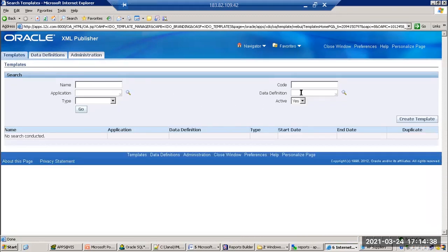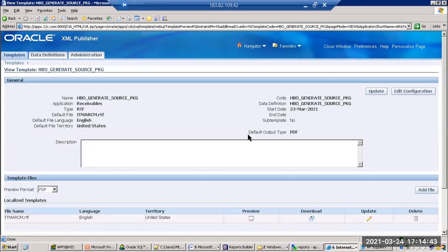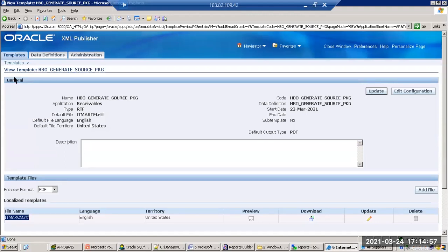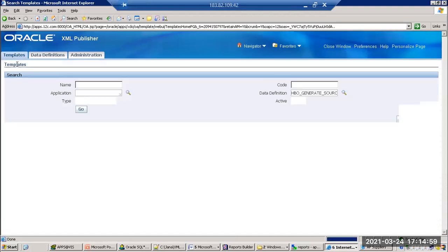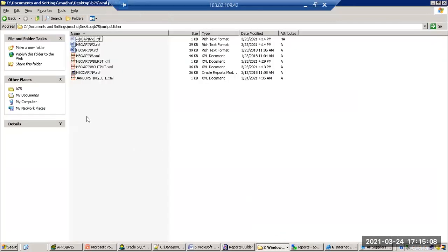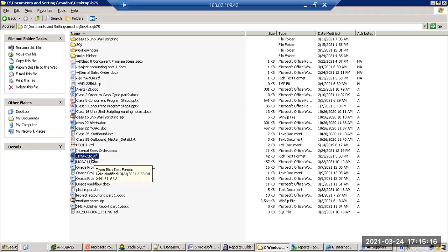Go to Templates — I'm identifying the old template. This is not a subtemplate, it is a main template. This IDM AR Credit Memo Report is the main template, and from this we need to call a subtemplate. Go to Templates again. Before creating a template, go to your file — this is the file name — and make a copy of it.